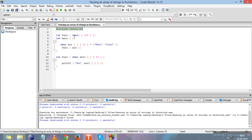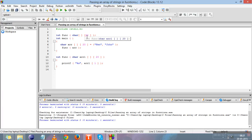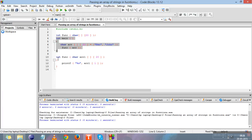This is the header file stdio.h that has been included. This is the declaration of the function with data type int and function name 'func'. In this argument we are telling that we will be passing a 2D character array — that is, the array of strings — in the function. These are the rows and these are the columns. While declaring a 2D array you cannot skip the number of columns, so we have written the number of columns but not the number of rows.